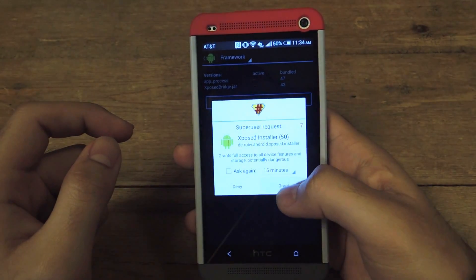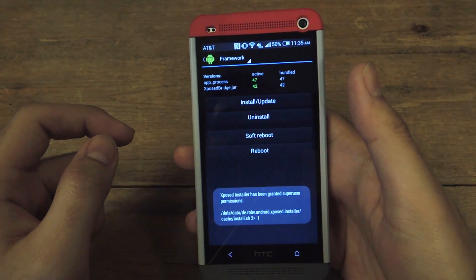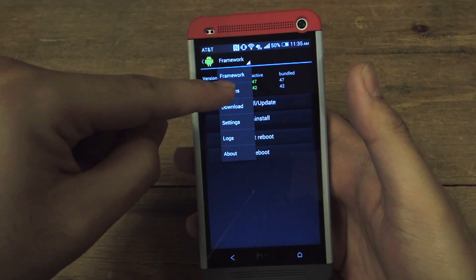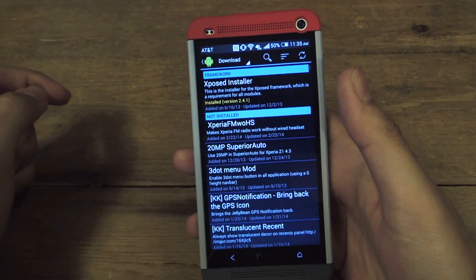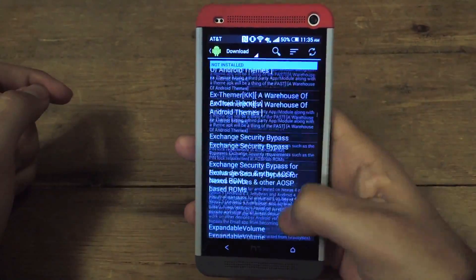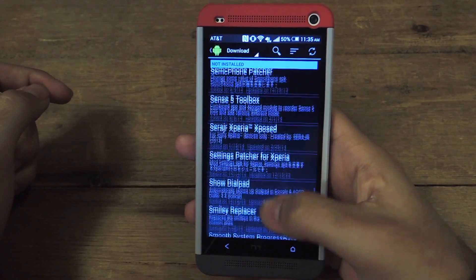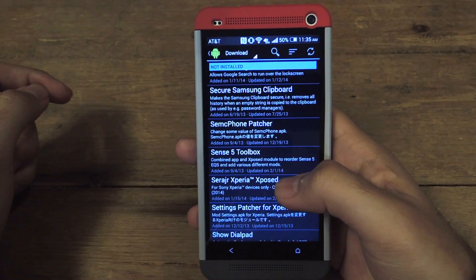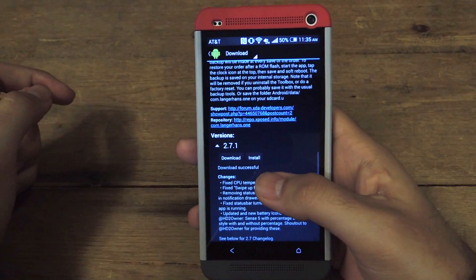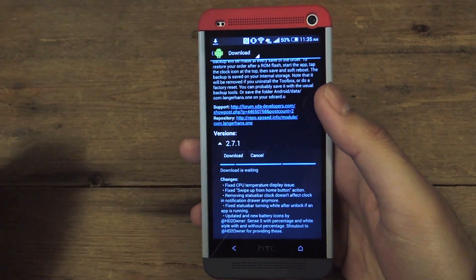Grant superuser permission, click OK and then the framework will be installed. Next, you can go ahead and download your first module. In this case, I'm going to be downloading the Sense5 Toolbox. Scroll all the way down and then click on Sense5 Toolbox.